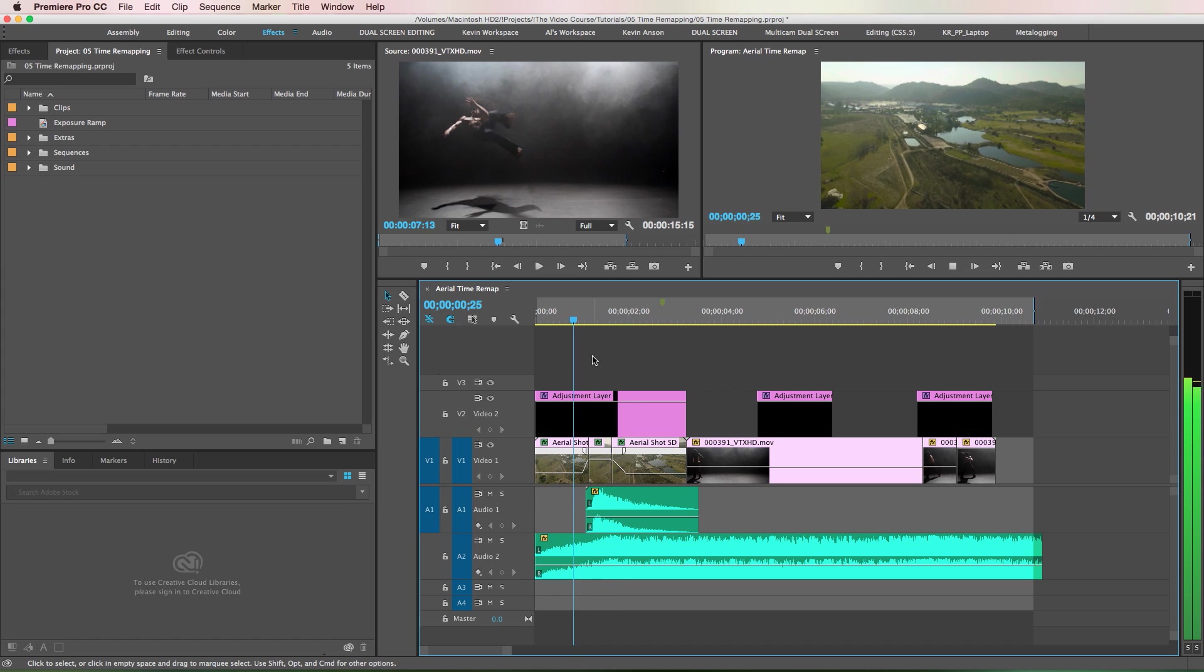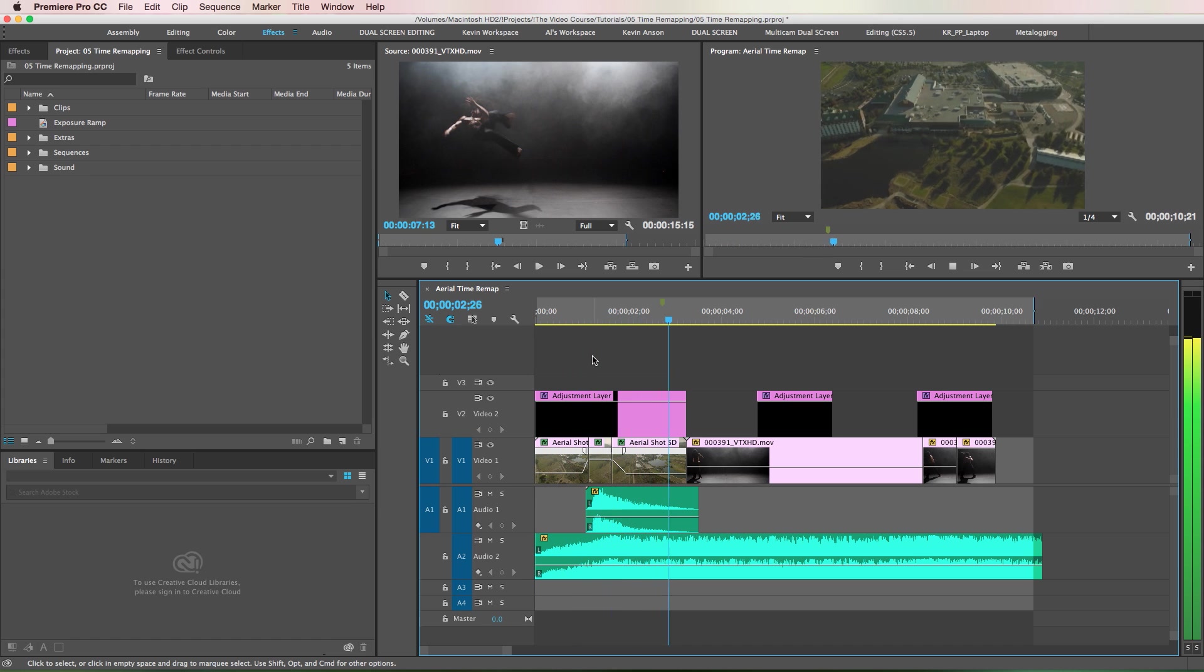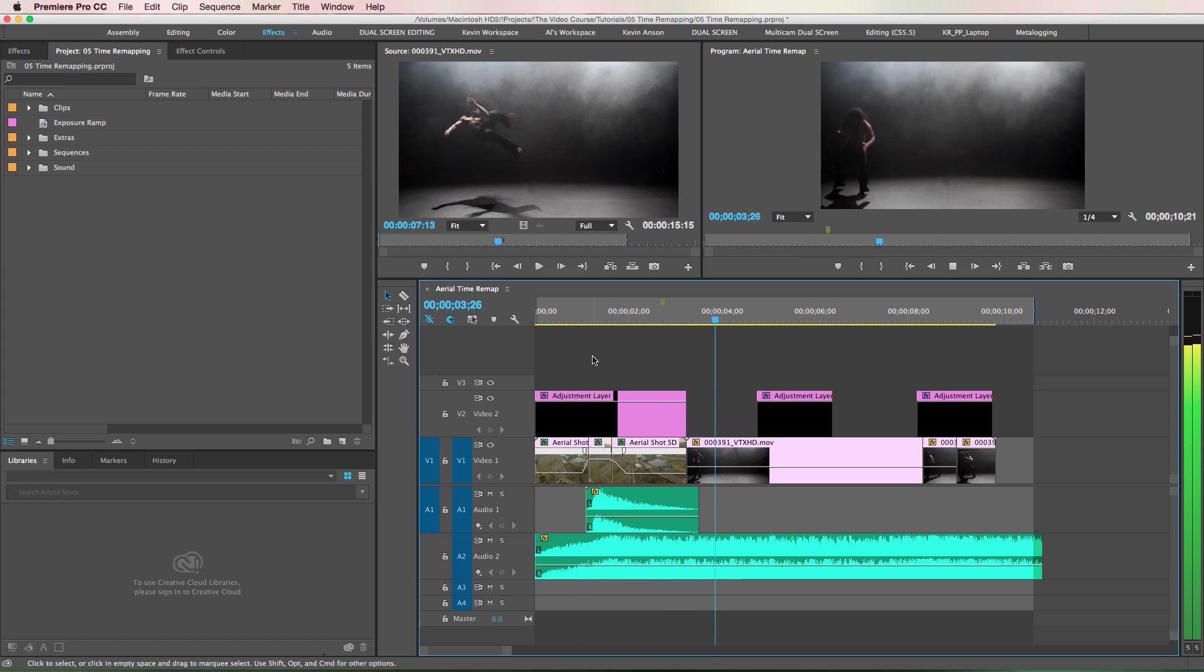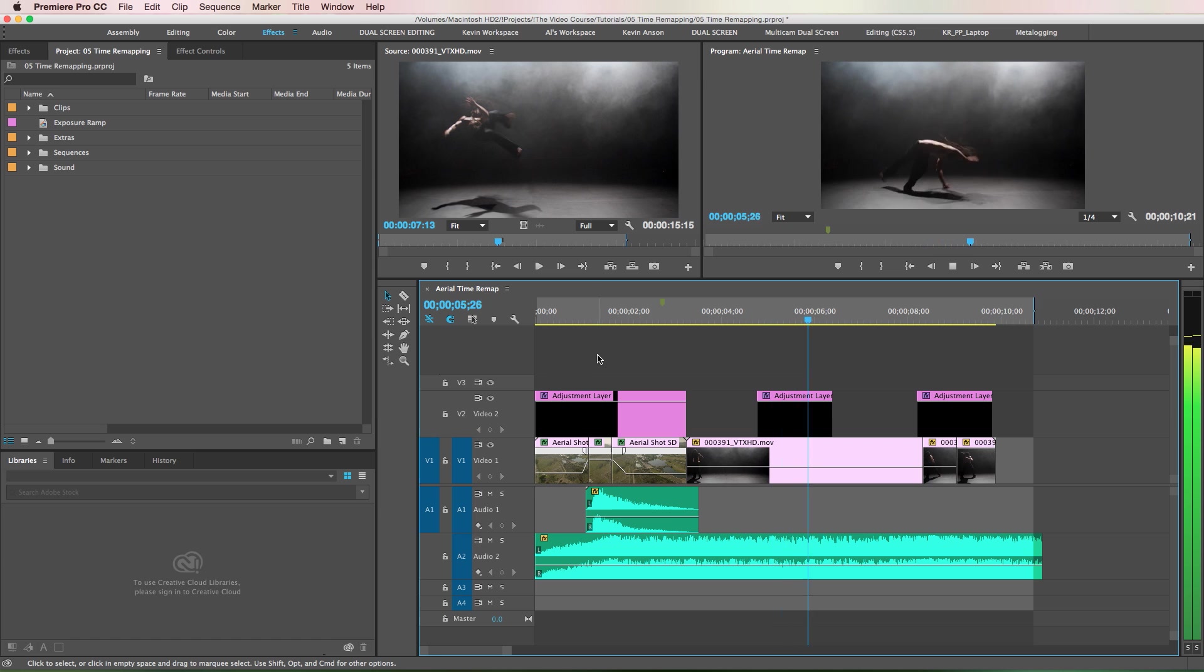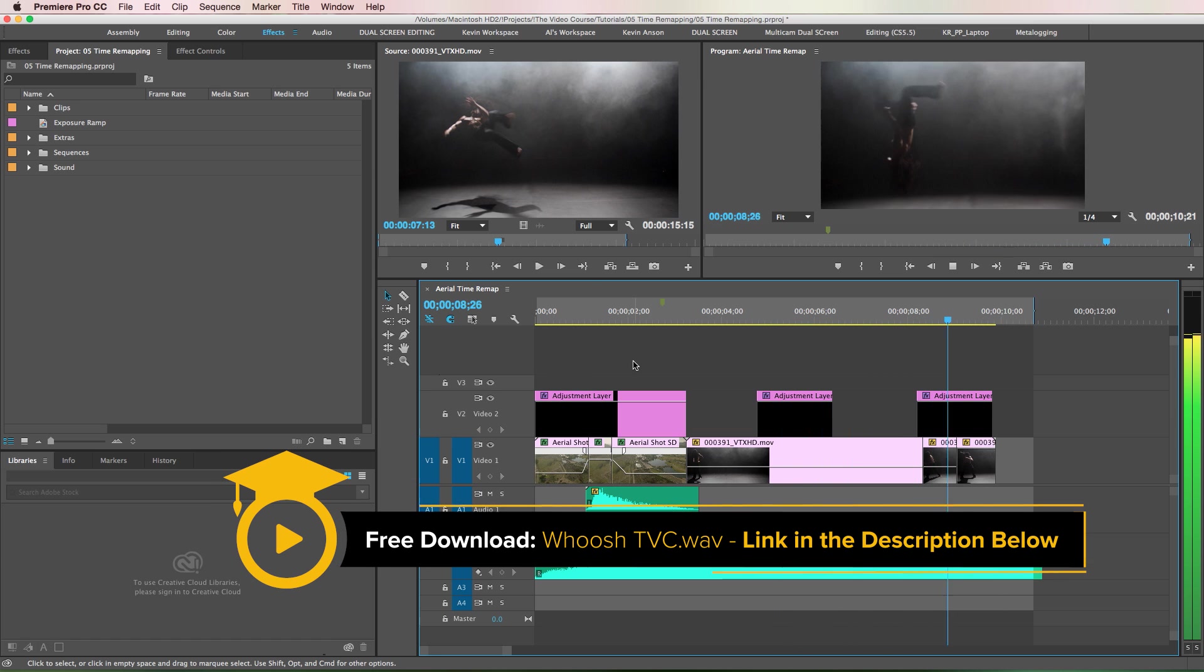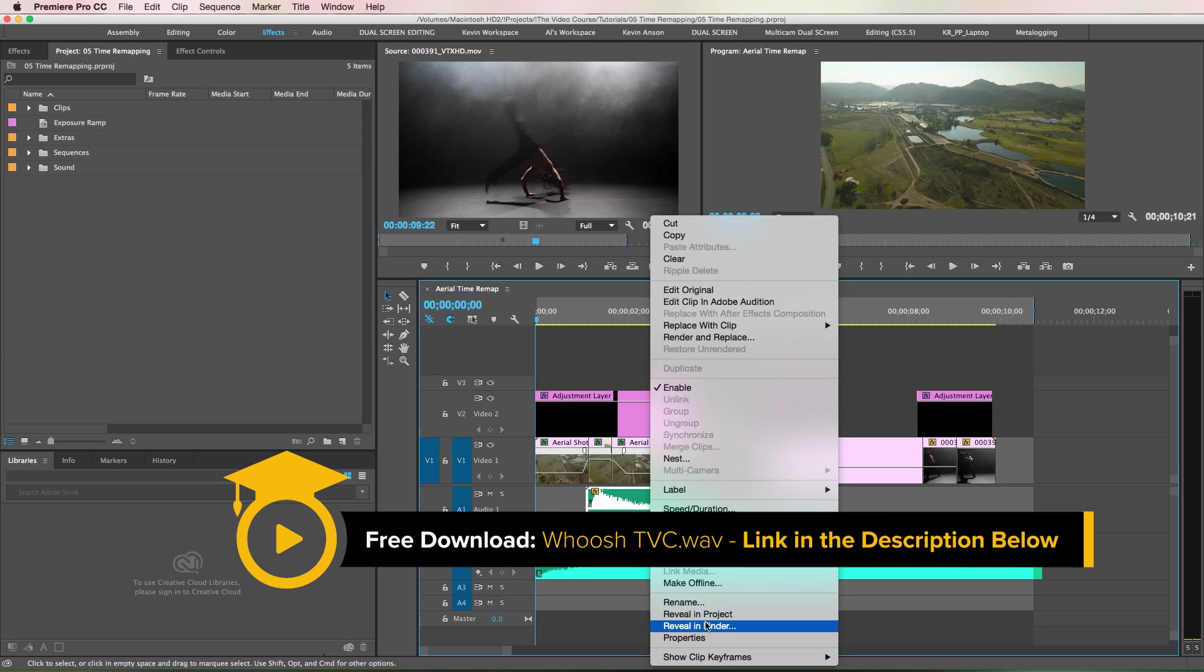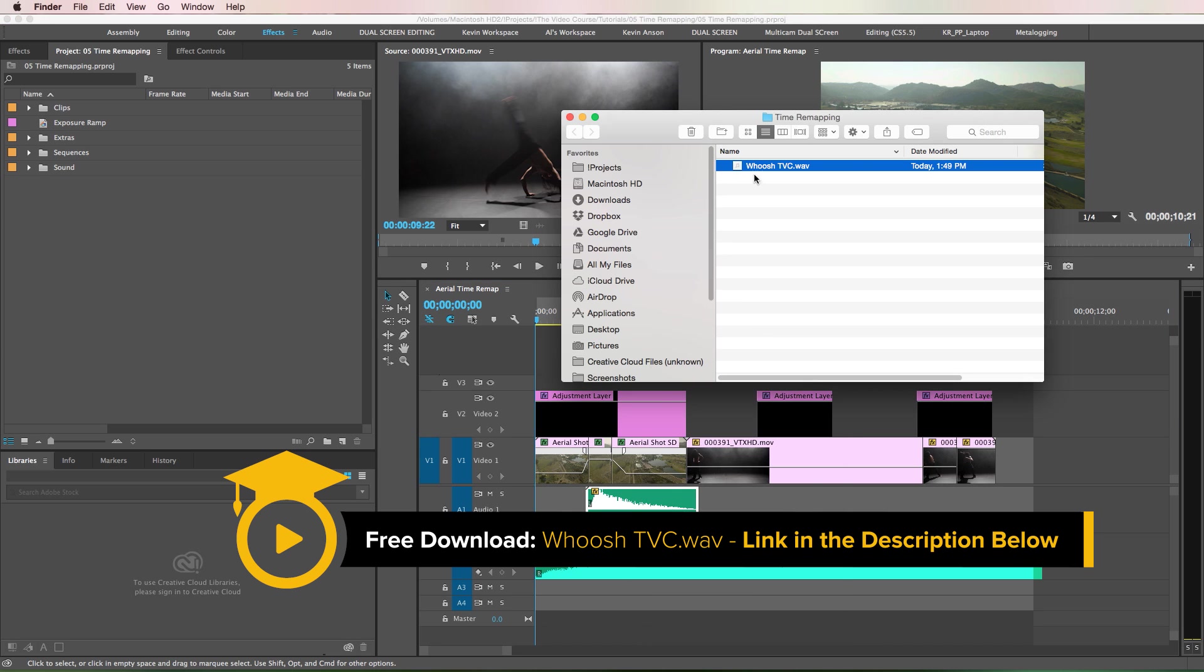There's one caveat about time remapping: it only lets you speed up a clip up to 1000%, so I'll show you how to get around that. One last thing before we get started: if you want to download the whoosh effect, there's a link in the description below to download that wave file for free.